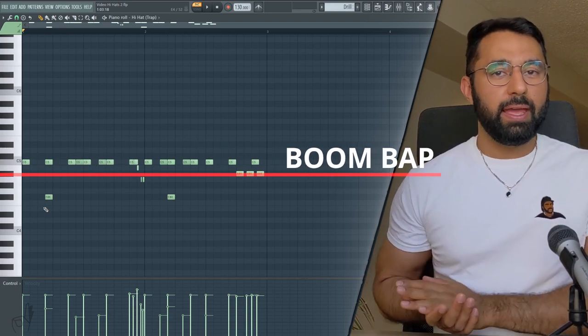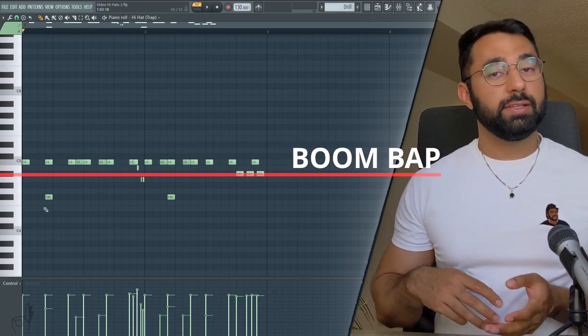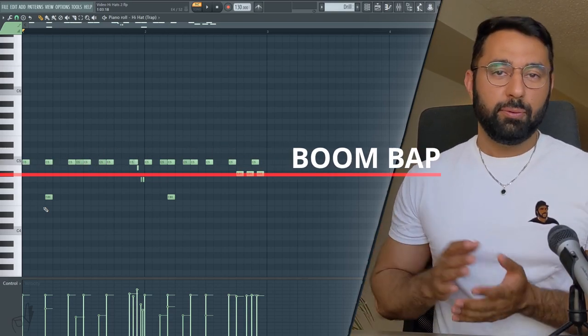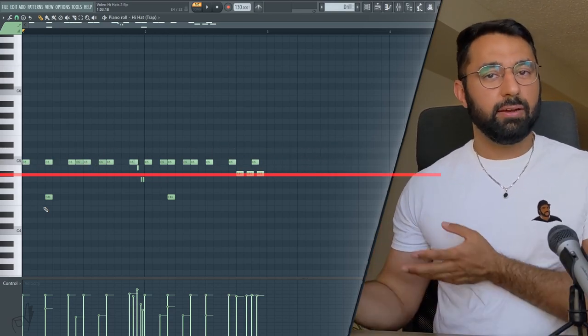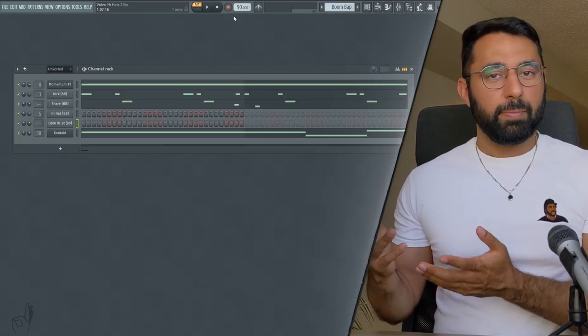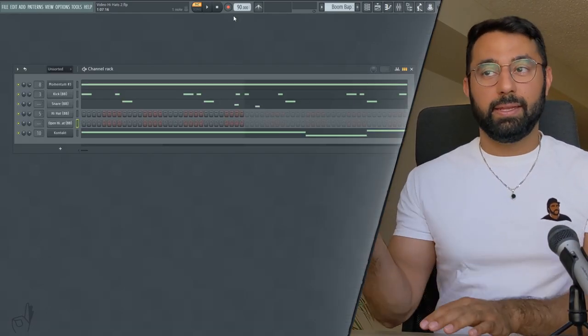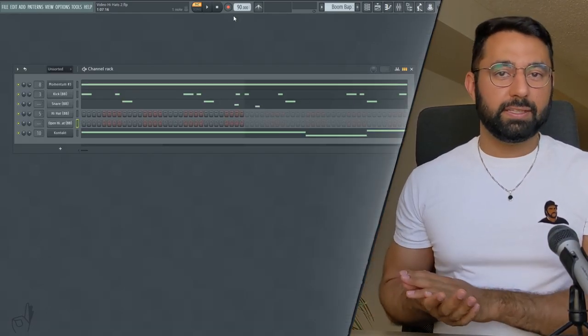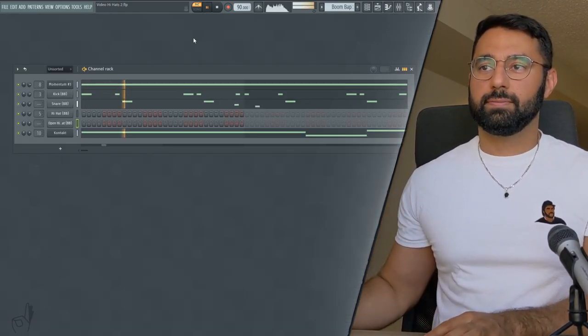Next up, let's take a look at boom bap hi-hats, which is an entirely different style, which has its own set of tips and tricks I'm going to show you guys. So I brought my BPM down to 90. Let's take a listen to how this sounds without any hi-hats in it.